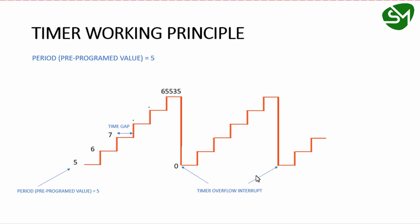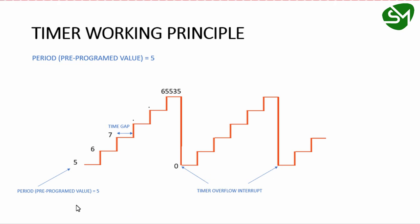Once this event interrupts the processor, we can implement code inside an ISR for the timer overflow vector. We'll see that in the programming part.